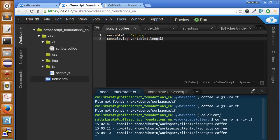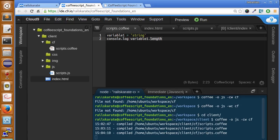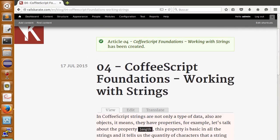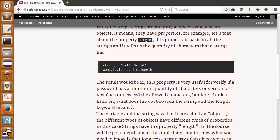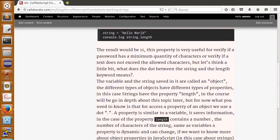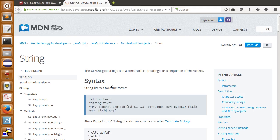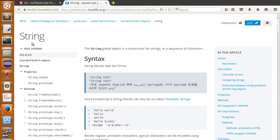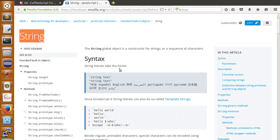If you want to know more about what properties or methods does string have, you can go to the MDN. Here in the article, you will find this link right here. Let's go to this link. And you will see here the documentation for strings.